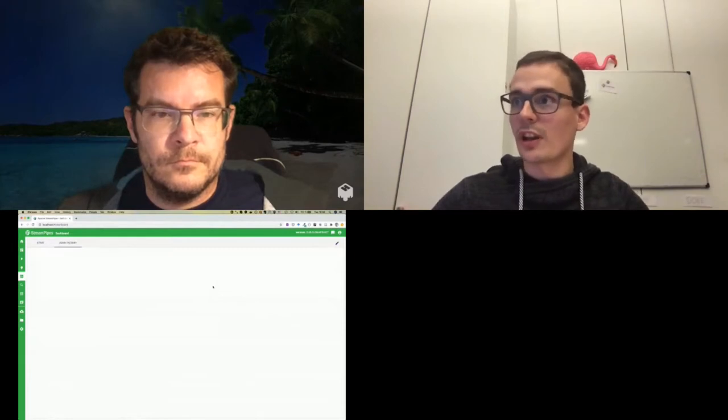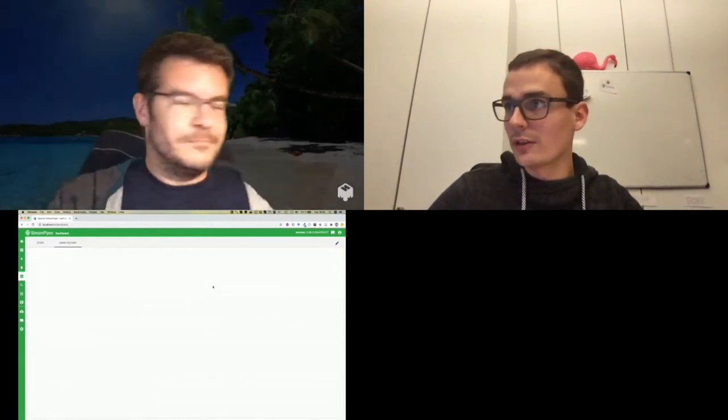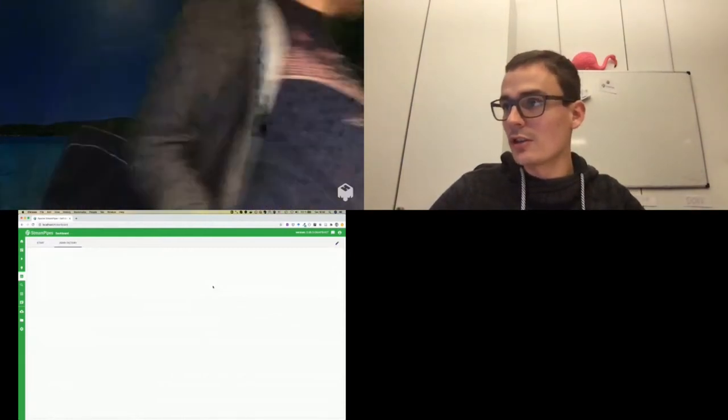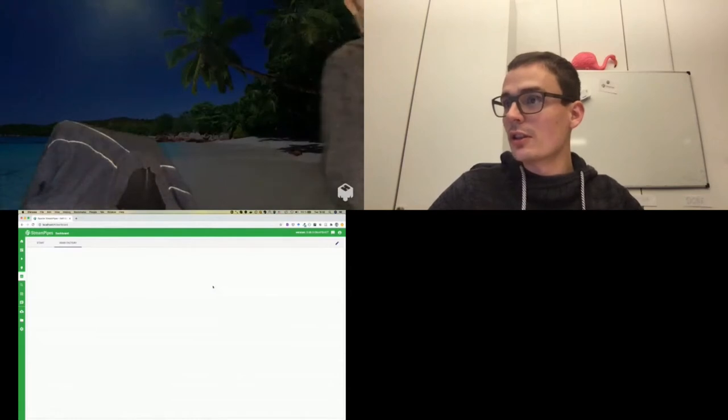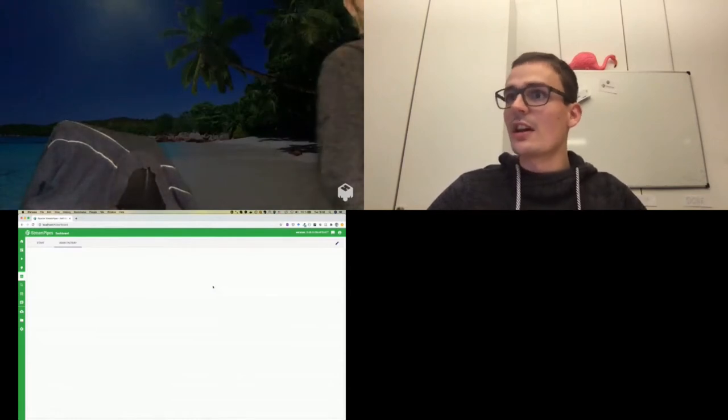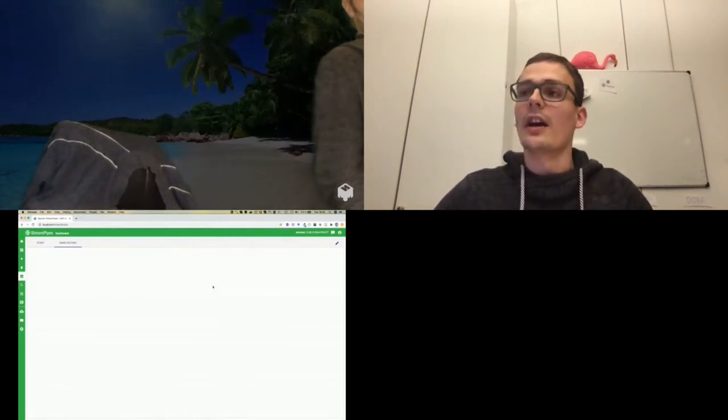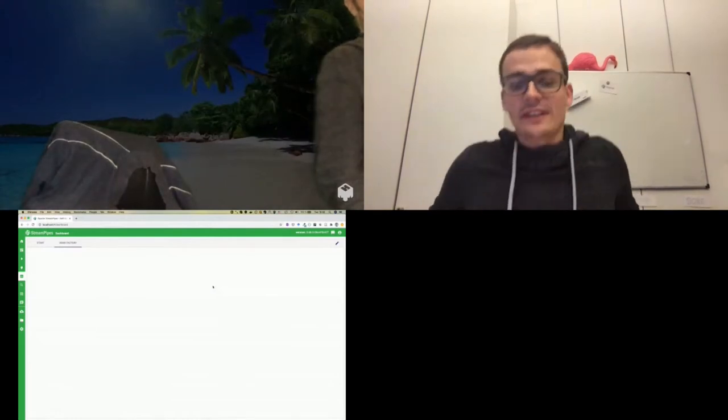And if I go to our live dashboard, we should get a live image from Chris's office. And maybe you can hold your hand into the screen.